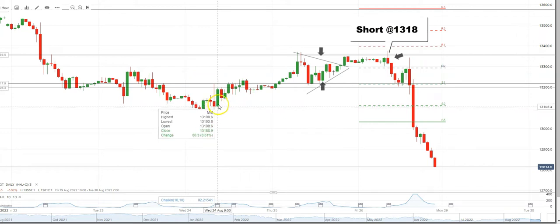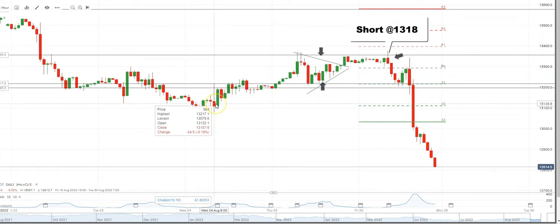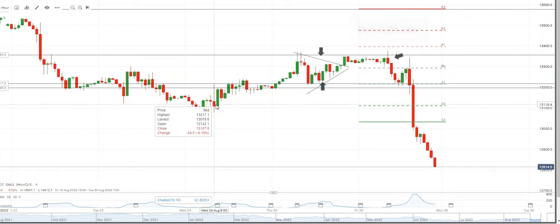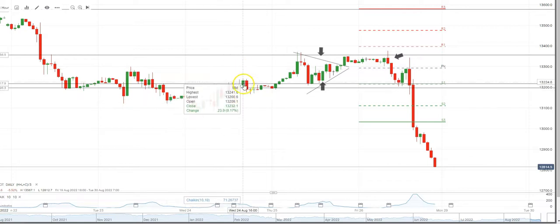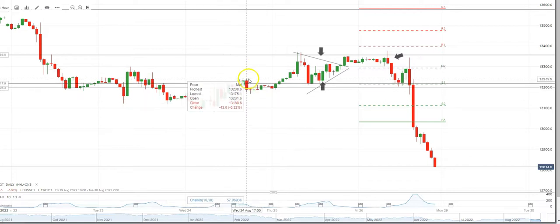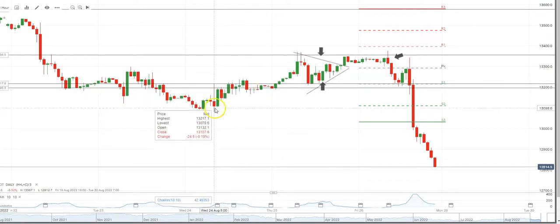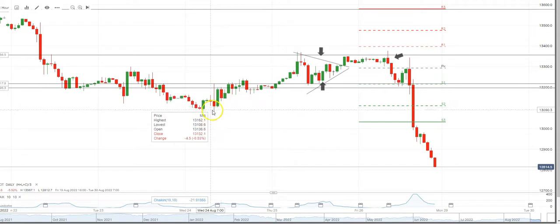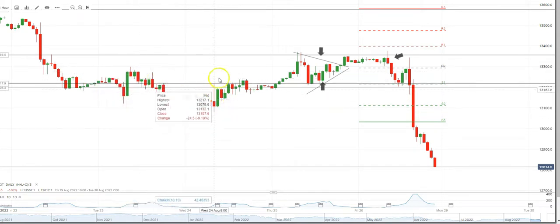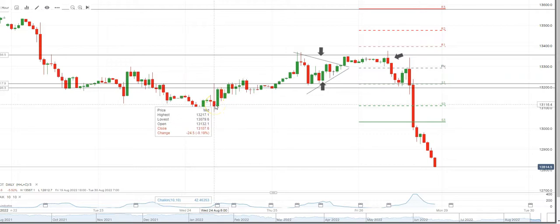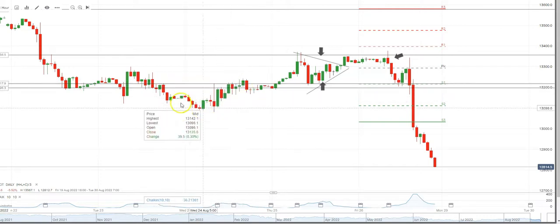The problem is that these sell signals are usually valid when prices have already risen and then spike up — like a reverse hammer — that's when it's a sell. Not when it's at the bottom. When prices have been going down and you get that signal, that is a reversal to the upside. Whereas these are reversals to the downside.